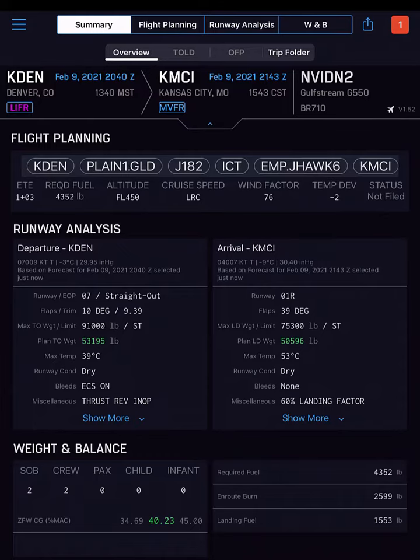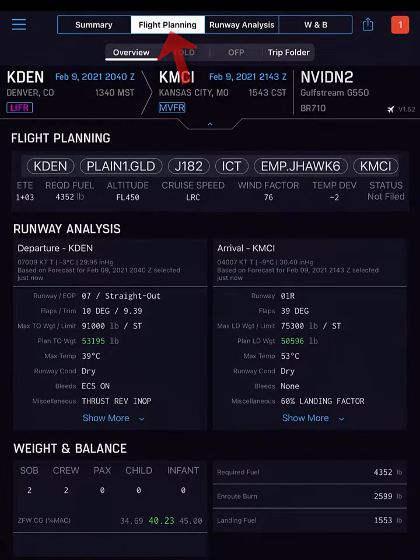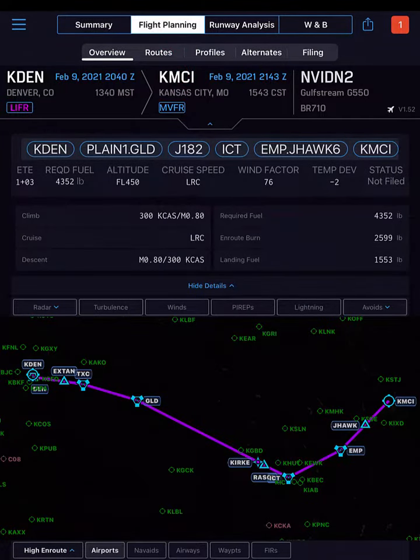After creating your trip, tap Flight Planning to see the Genesis map on the Overview tab.